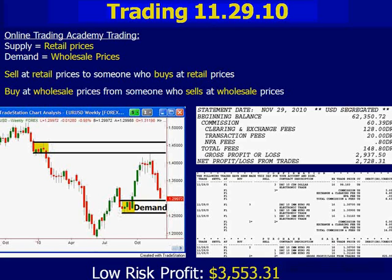I promised you that today we would spend most of our time in the live market, starting to apply what we've learned. We also started to do that last session — we found a bunch of levels in the bigger time frames. A number of those have met entry. The euro is one of them that hit one of our levels yesterday.